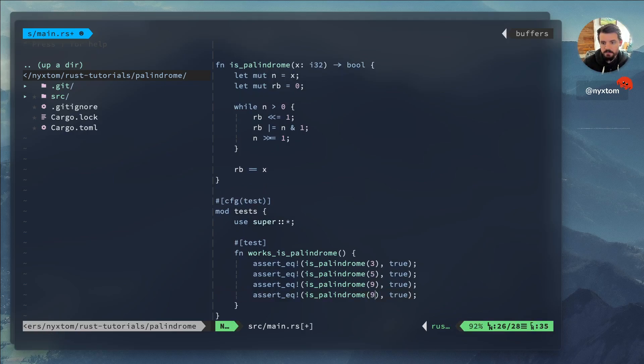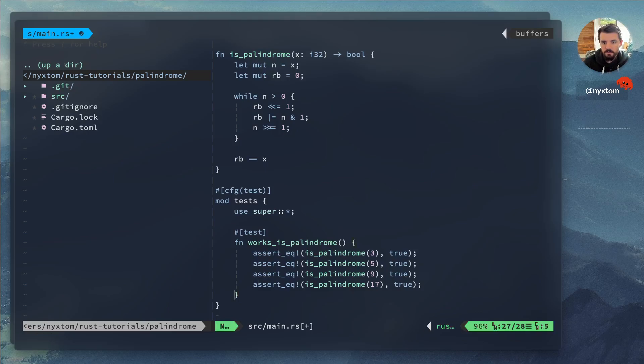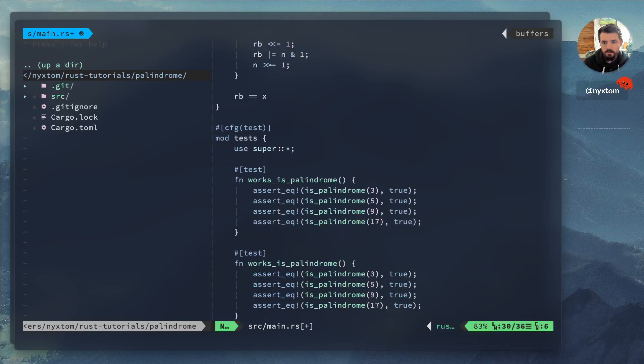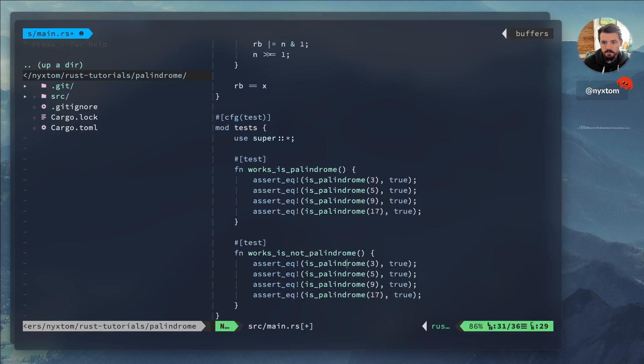So like 17 would be 1. Okay, okay. And then we would also expect the opposite case, right?